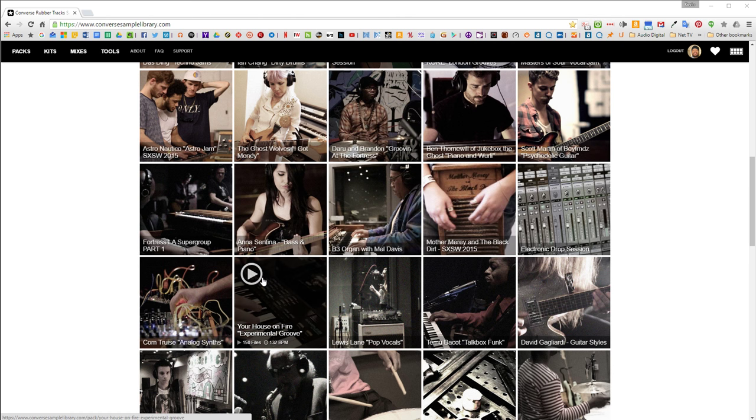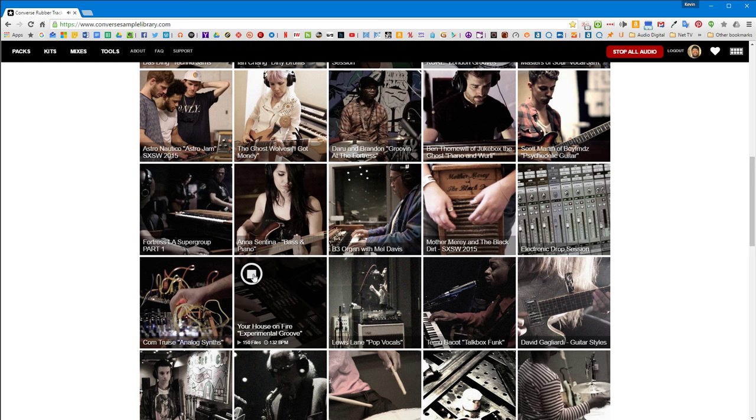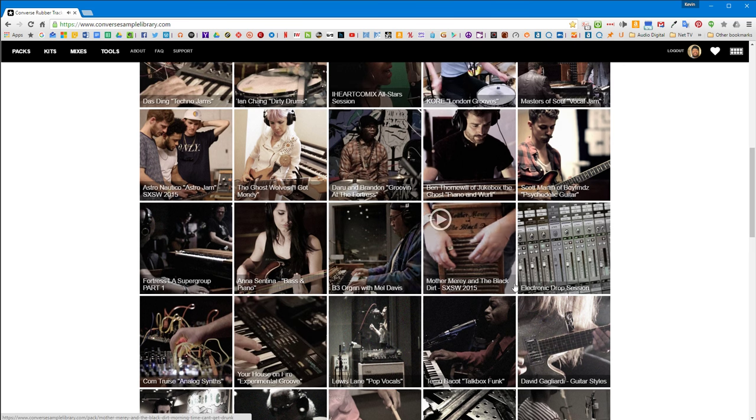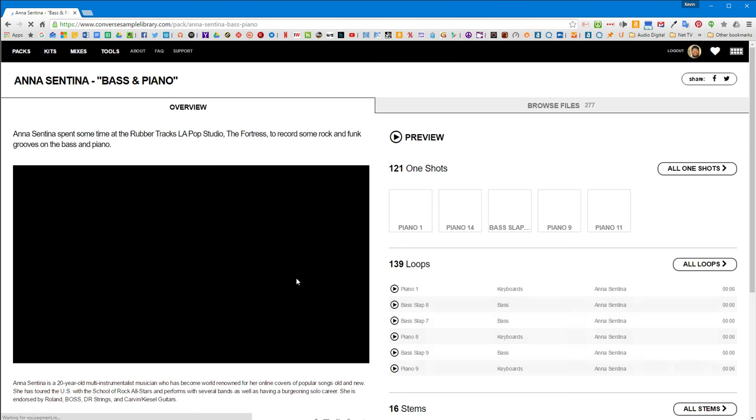And if you click on one of these, you can hear what kind of music and what style we're dealing with here. So if you like that, let's go in here and see what this person's about.